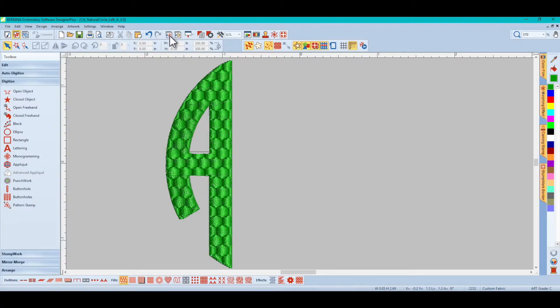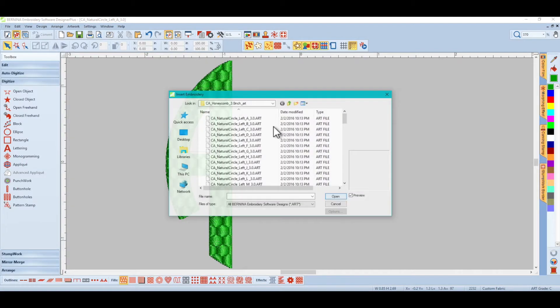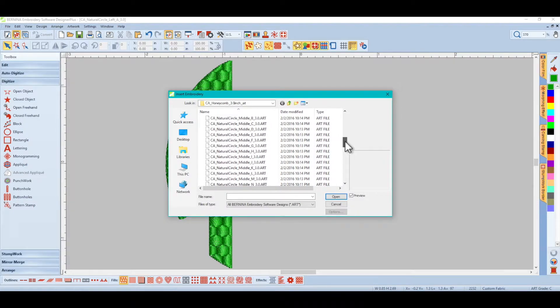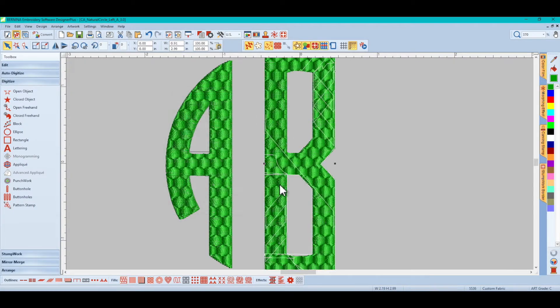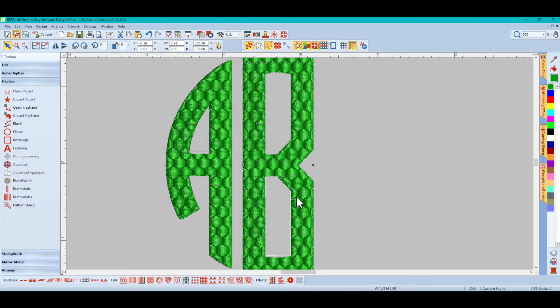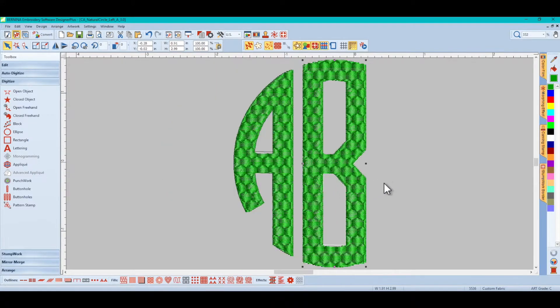So we come up here to the import and then we'll scroll down and get the B, the middle B. And that one looks fine too.